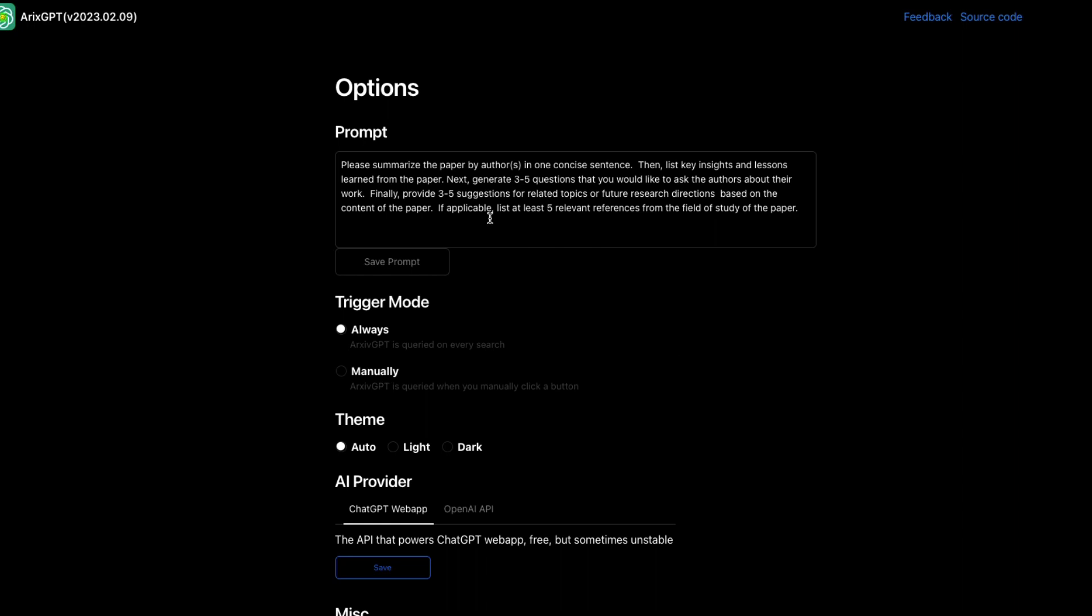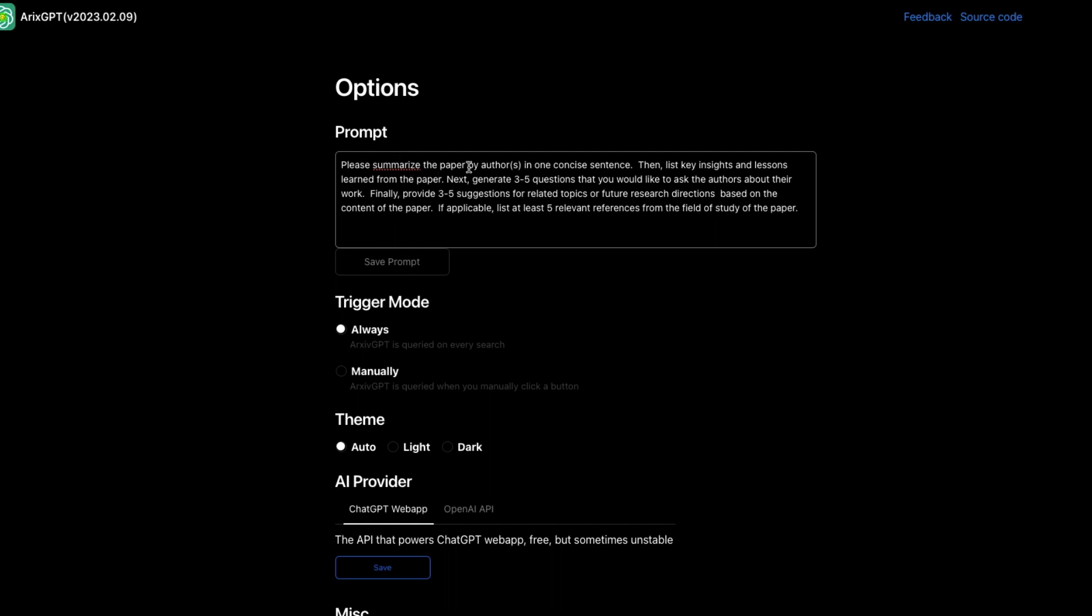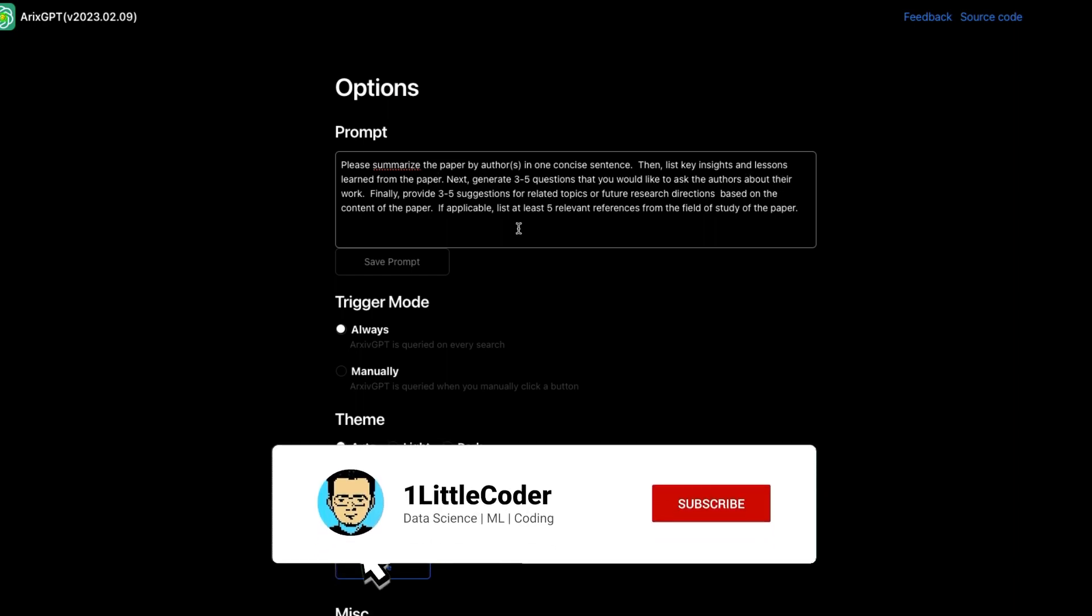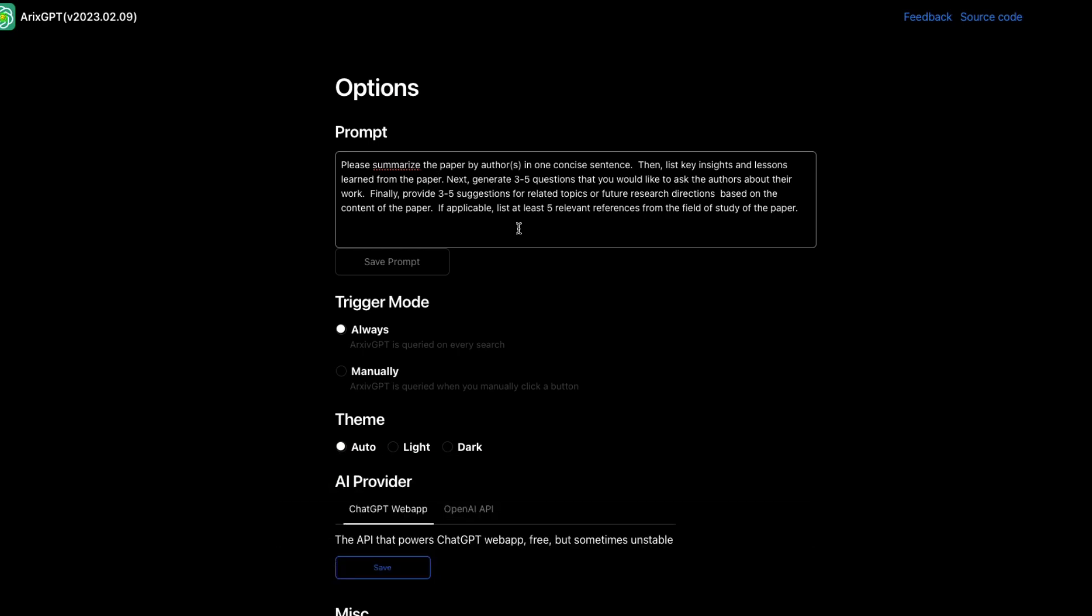What is in this page? This page actually gives you the prompt. If you want summarization, you can save this. This is the default prompt that you get. So it says please summarize the paper by authors in concise sentences. Then list key insights and lessons learned from the paper. Next, generate three to four questions that you would like to ask the authors about. So you can customize the prompt that you want to use while you're using this particular service.